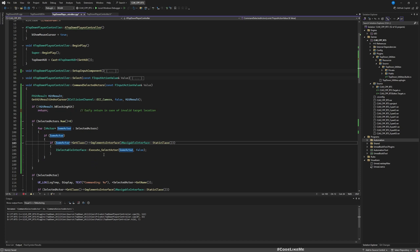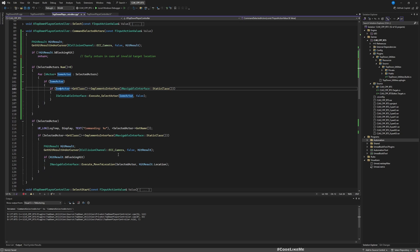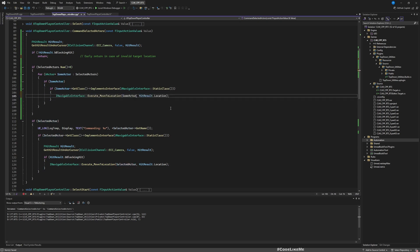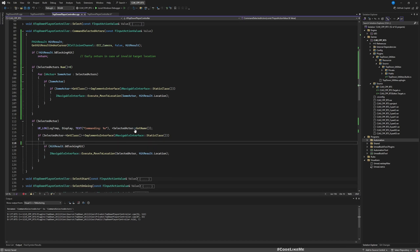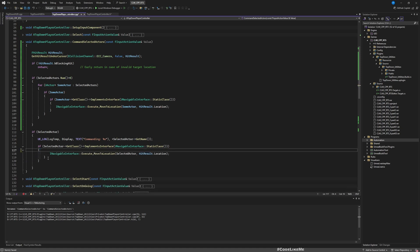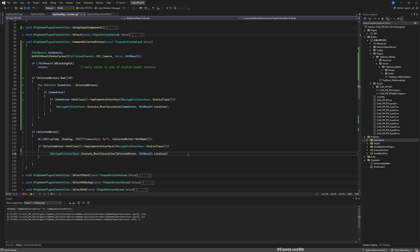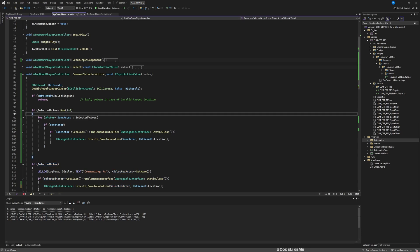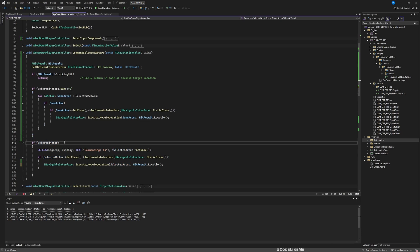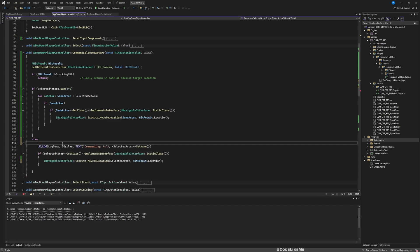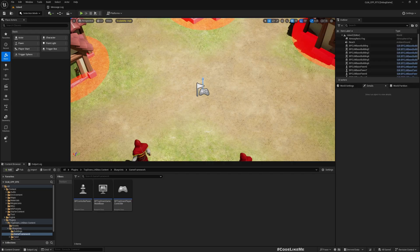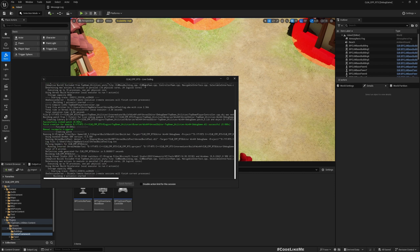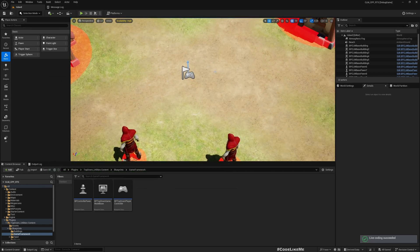Okay, now if we are coming to this part that means we do have a valid target location. So here we can use this Execute on SomeActor, HitResult.Location. So we don't need this part anymore because we are already doing that here. Previously this is only required when we have a single actor selected, so instead of this if, let's replace it with the else. This, this, okay, all right, now let's save everything, go here, compile. All good, test.